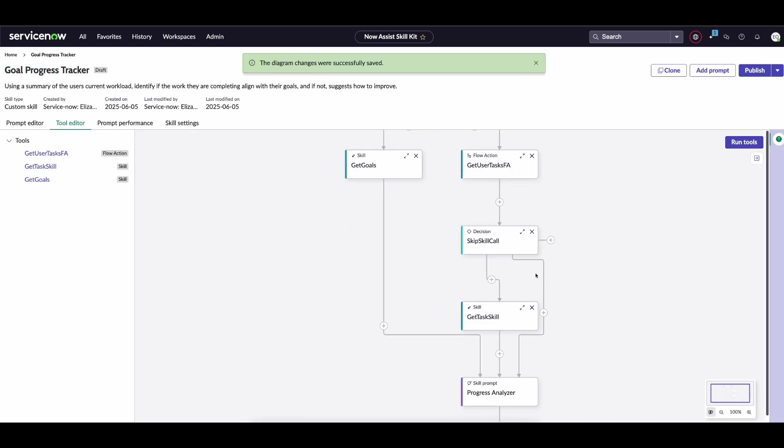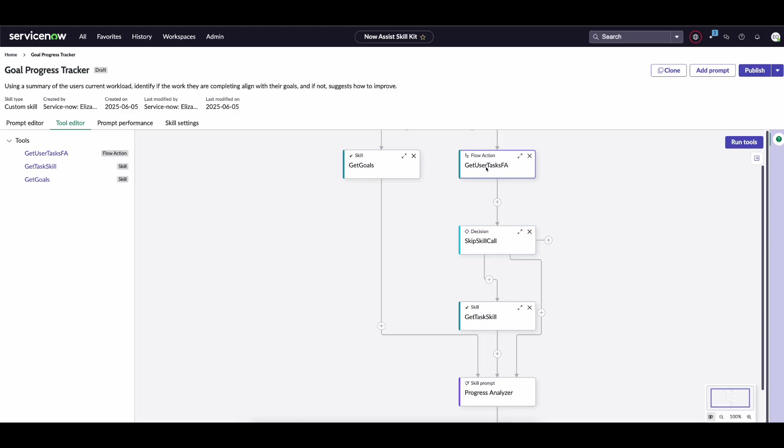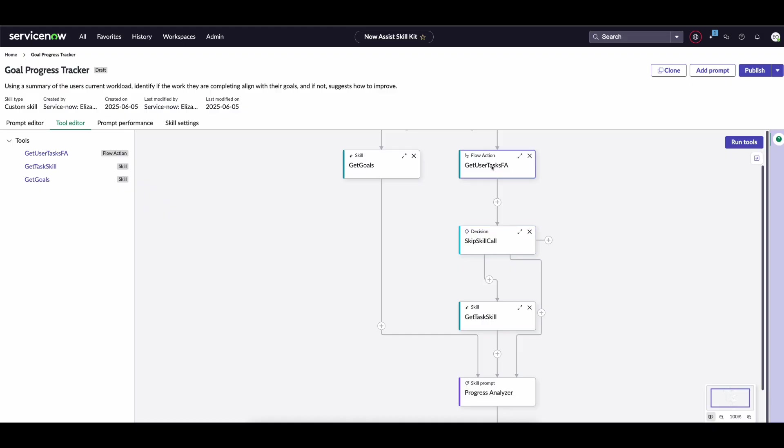You can see our new branch here where we have the decision node up here that asks the question: if we get a response from here, then we don't need to call that other one and we can skip that. If the output of the script is false, that means we didn't get any information back, and so we need to continue down on the default branch to call this custom skill and make that LLM call.